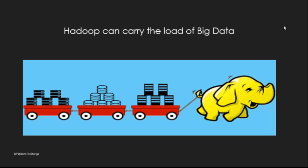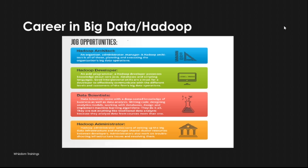If I talk about careers in big data and Hadoop - job opportunities. What all things you can opt for? You can become a Hadoop architect, you can become a Hadoop developer, data scientist, and Hadoop administrator. These are various options available in big data or Hadoop domain.